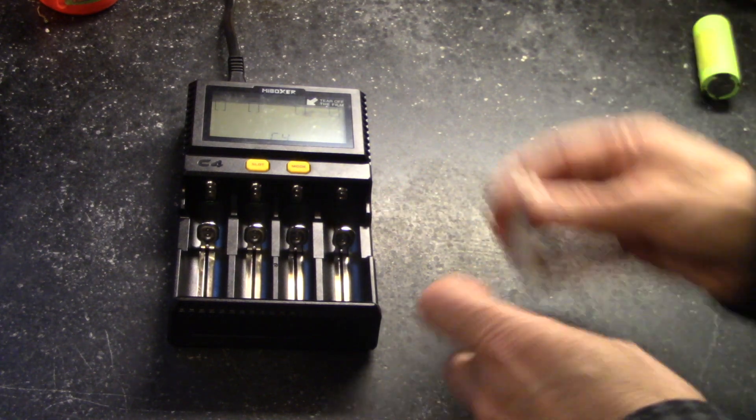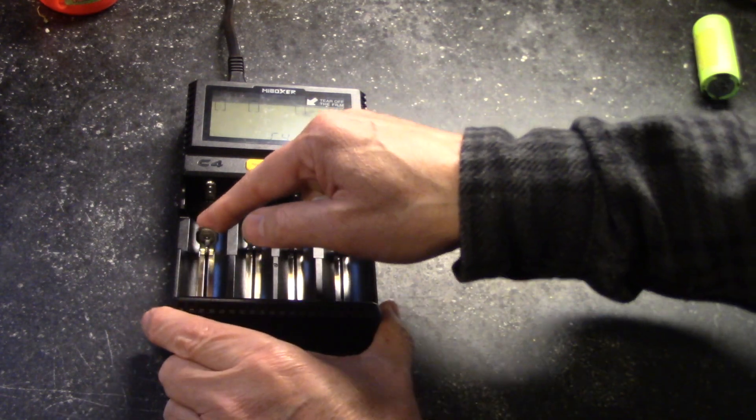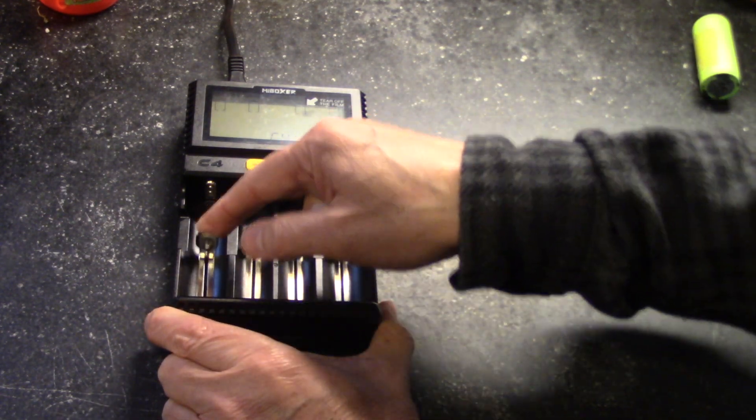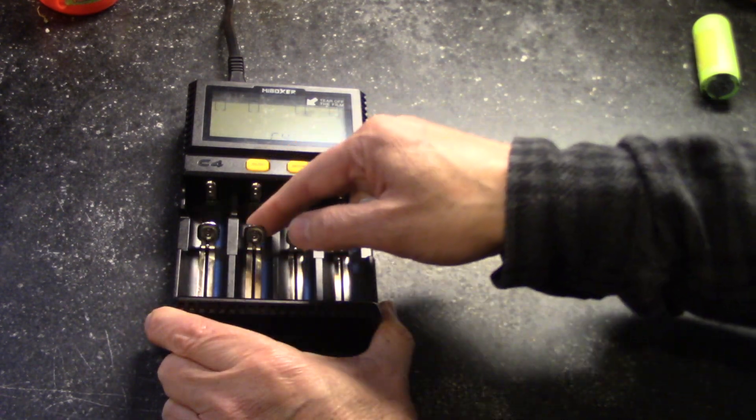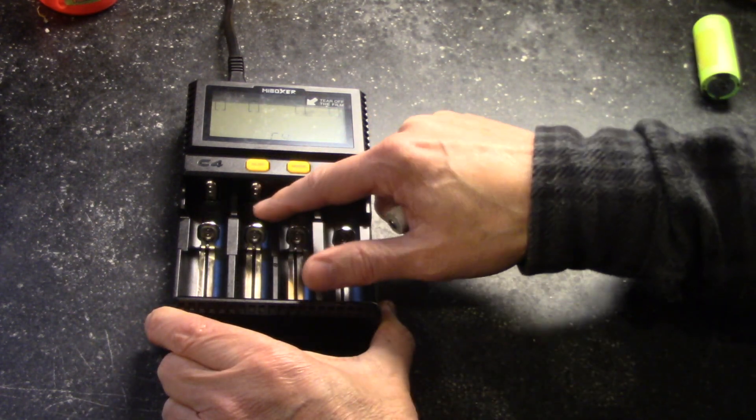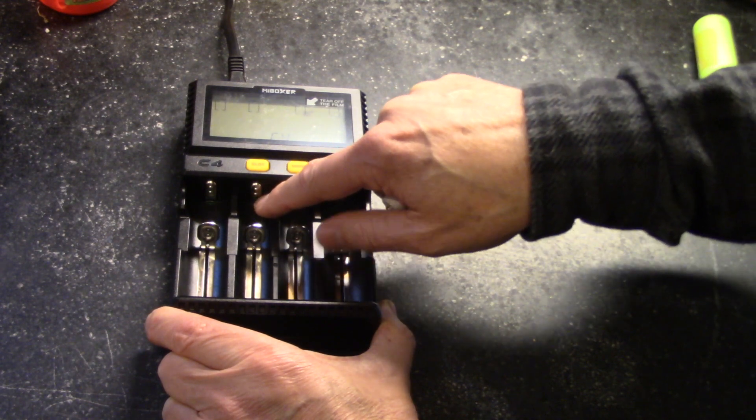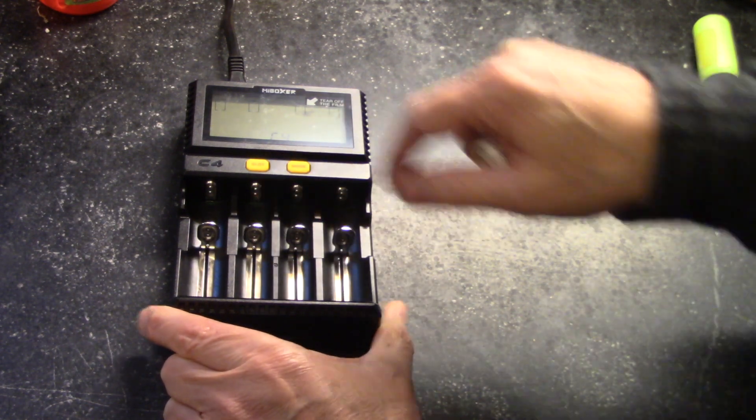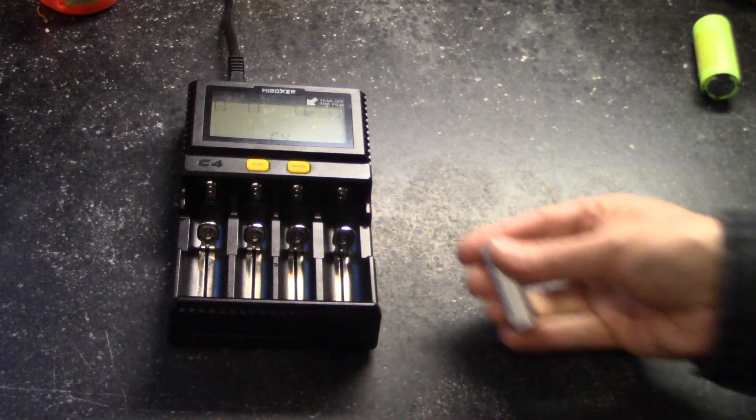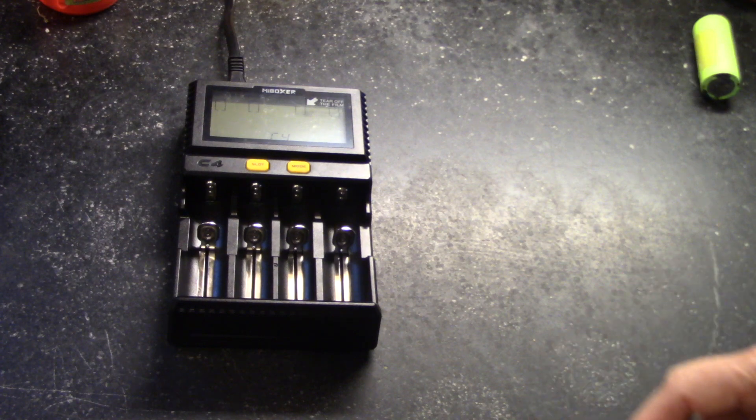But you don't need any adapters. These slots slide up and down to fit any length of battery, and then they have multiple points here for the positive to go in, and you can do different sizes of batteries.